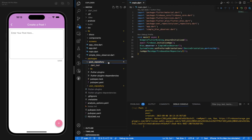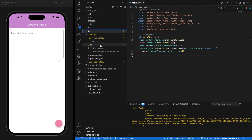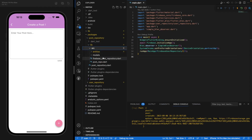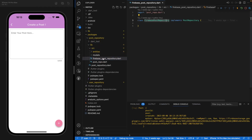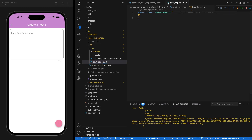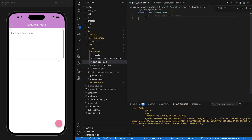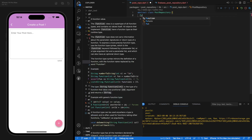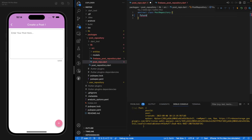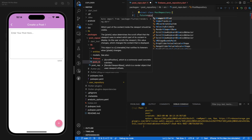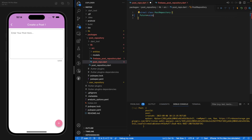Navigate to packages, post repository, post repository lib, source, Firebase post repository, and open the post repository as well. So first the post repository, because remember it's the abstract class that we are implementing onto our Firebase post repository. We want to create two methods: the createPost method and the getPost method.